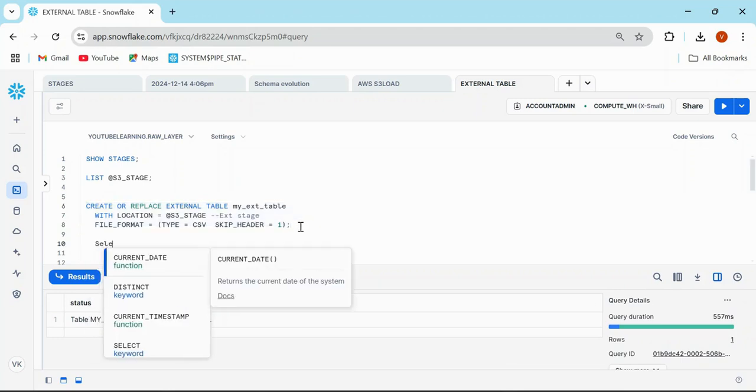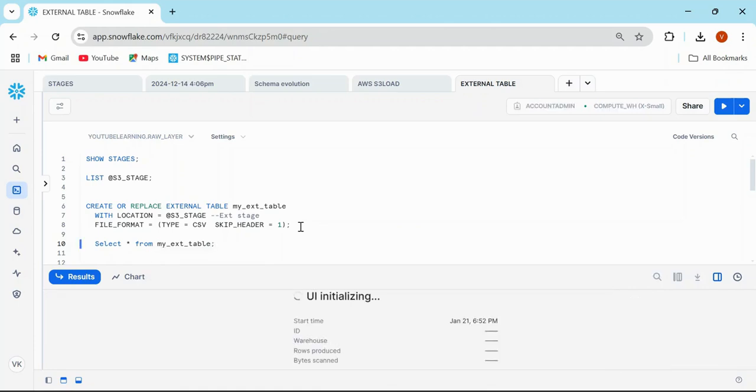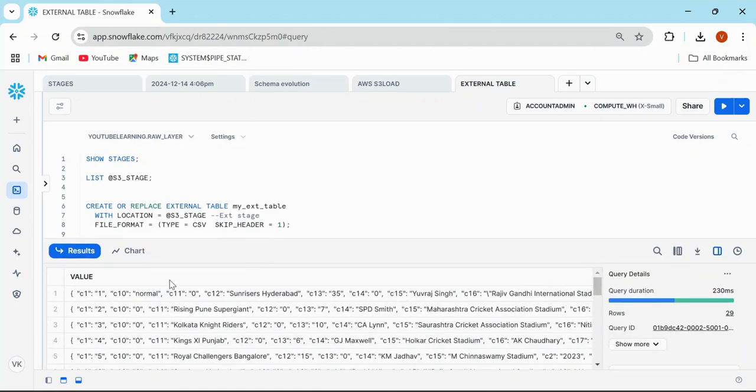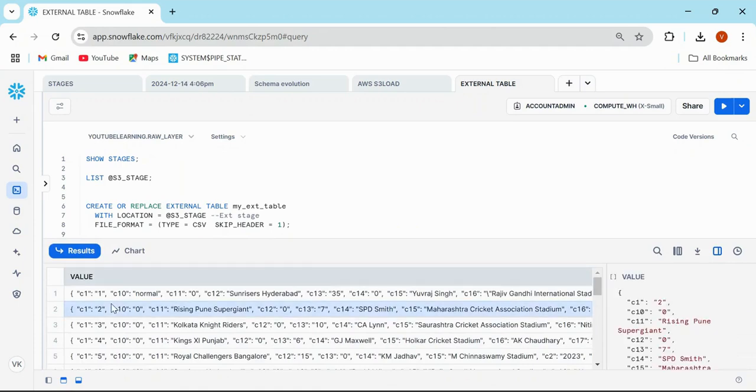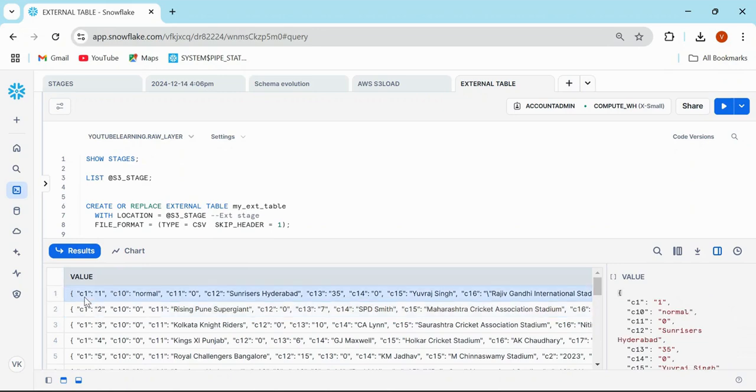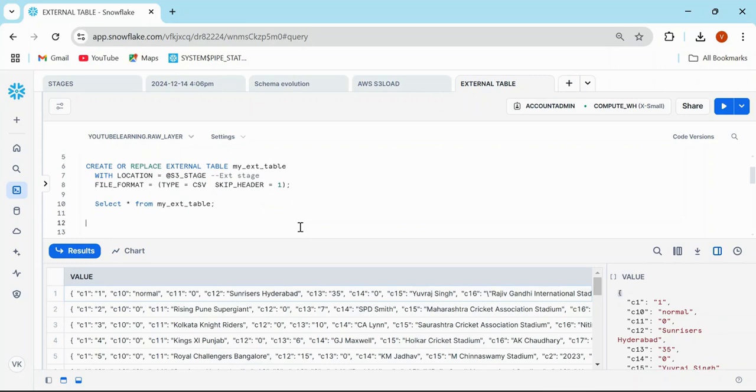I'm going to write SELECT * FROM my_ext_table. When I execute this, I can see that I have this VALUE column. This VALUE is a variant column which stores all the columns from the files into a single one. You may need to extract it using FLATTEN or by pointing to this particular column and storing the data into a different table or view.